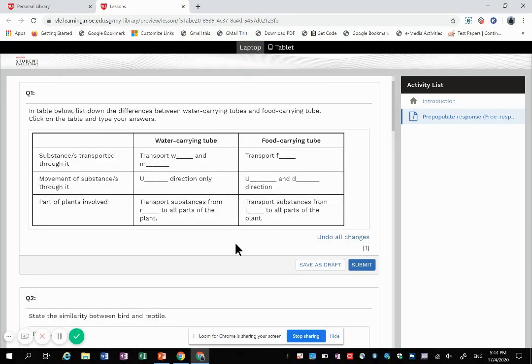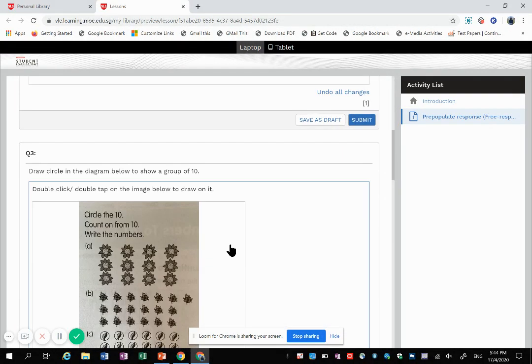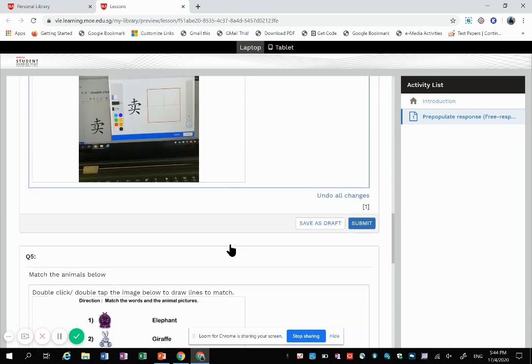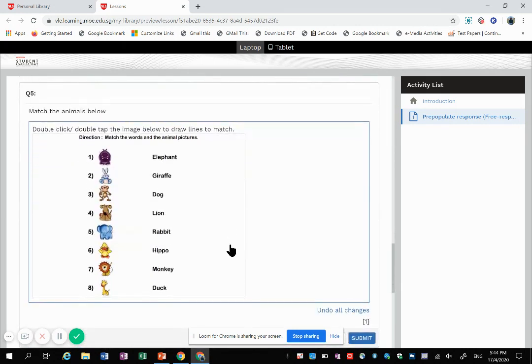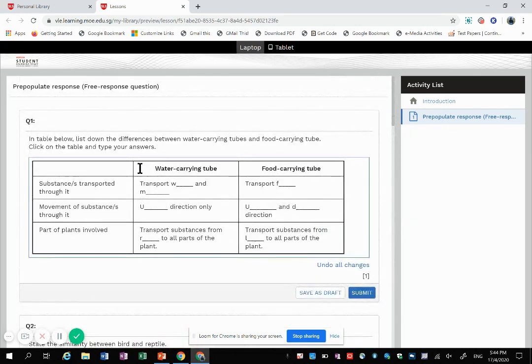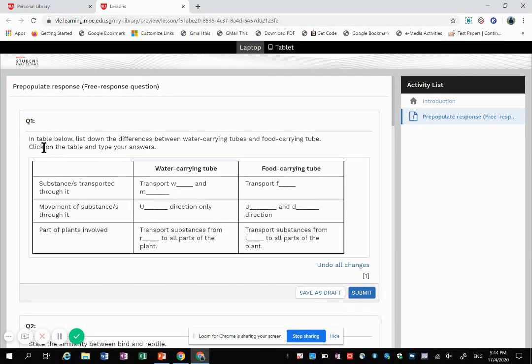This template given by the teacher can be in the form of a table, a sentence frame, or image. So how it works is that the question is at the top and this will be for the students. Usually for me, I give the instructions for them because if not they're quite clueless.